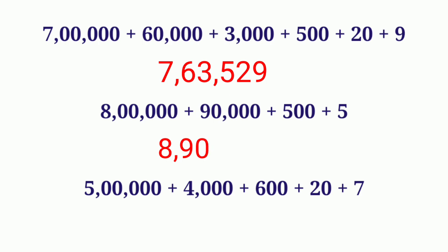Then there is no number in thousands place. So thousands place is 0. Write 0 in thousands place. Then 5 in hundreds place, there is no number in tens place. So write the number 0 in tens place and the ones place is 5. Write the number 5 in ones place. We get 8,90,505.